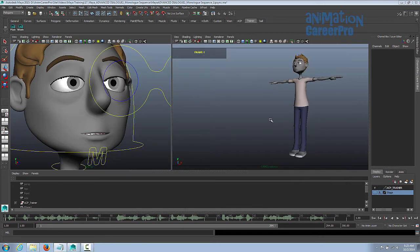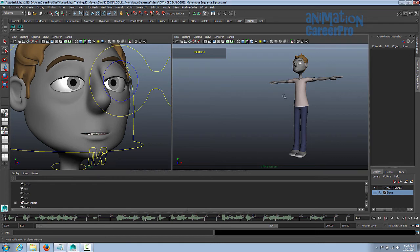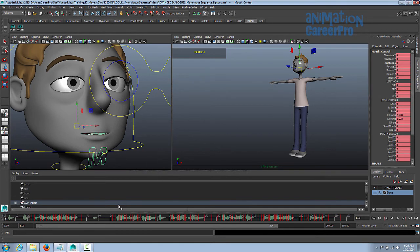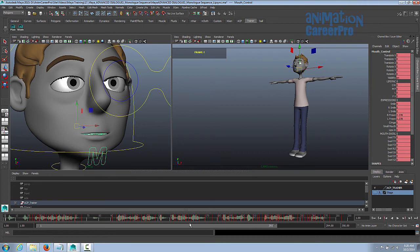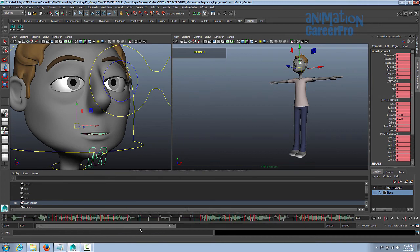So as we've discussed before, it's lip sync first, then all the body animation, and then we do the facial at the end. Alright, so this is how we would start it. This is a file that we have that has the lip sync already animated in it. So we'll just break this down first.